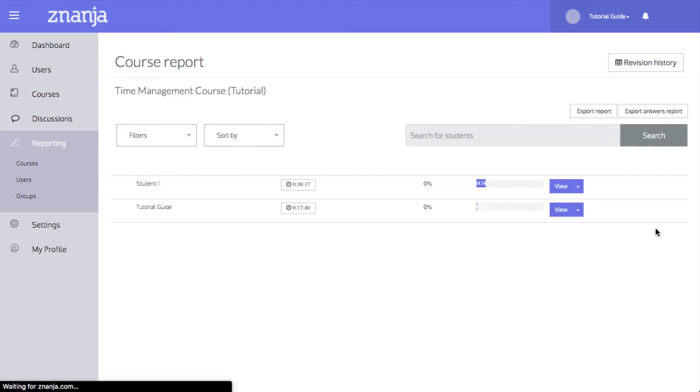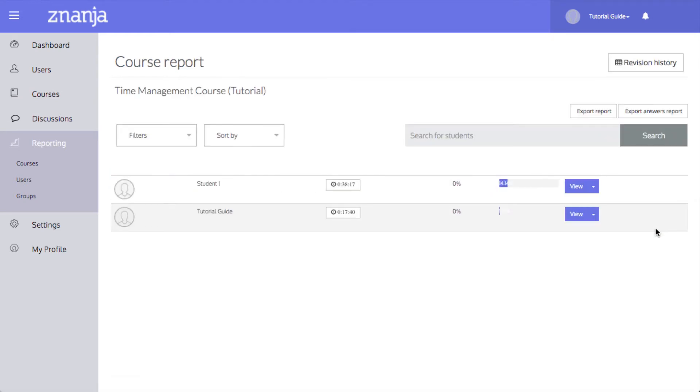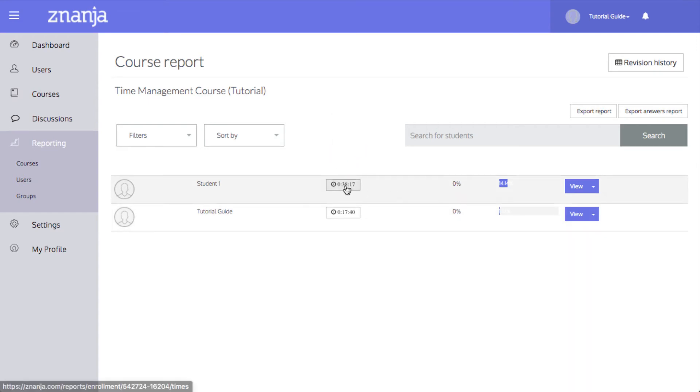You will then see a list of the users who are enrolled in the course. Beside a user's name is a display of the total time they have spent in the course. Clicking on this opens the time report for that user.